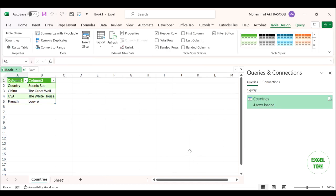Please note that by using this method, you can import the data with the type of table, PivotTable report, or PivotTable and PivotChart.